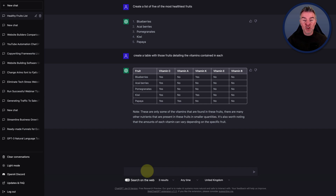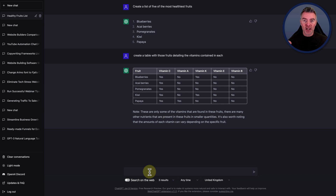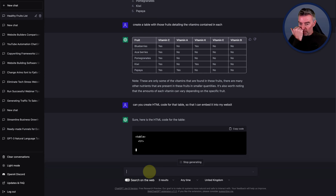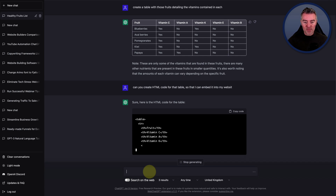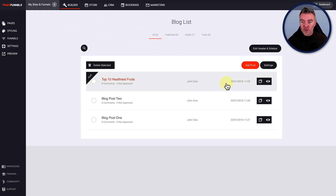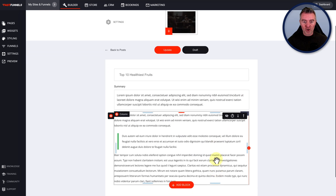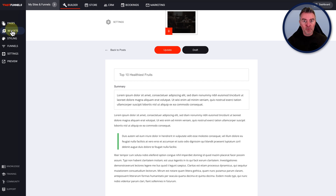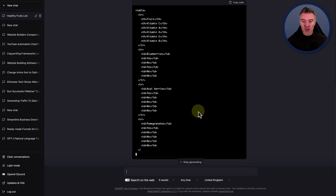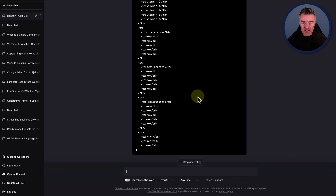Now, if you're using WordPress or something like that, you should be able to embed code. This is where we can get ChatGPT to create the code for us — it's magic! Can you create HTML code for that table so that I can embed it into my website? And there we are — even though it didn't take down my instructions very well, it still understands what I'm talking about and it's going to go ahead and create that code that we can drop straight into our blog post.